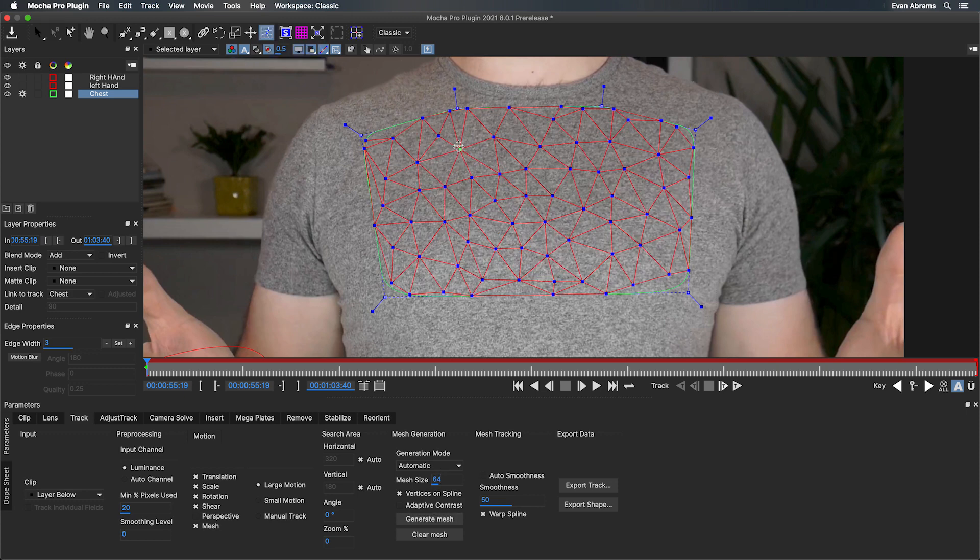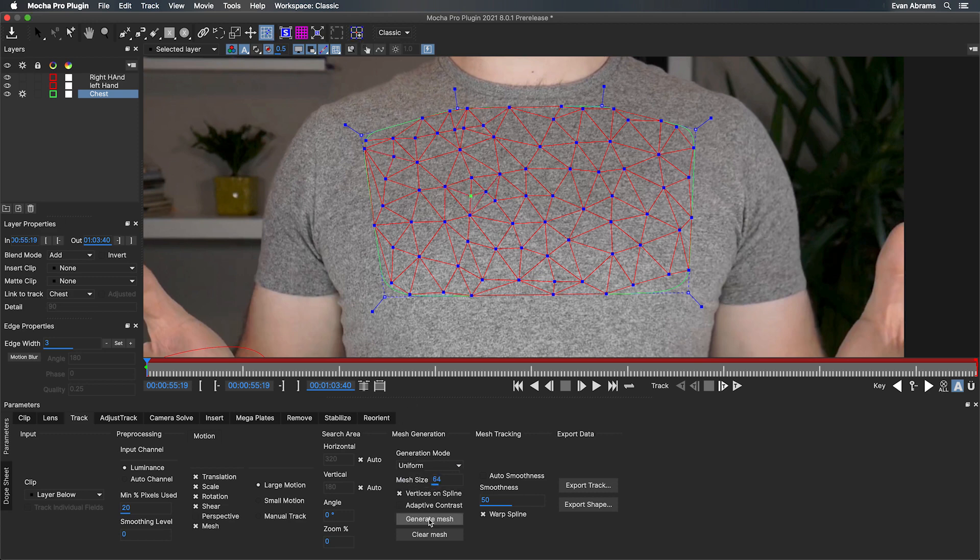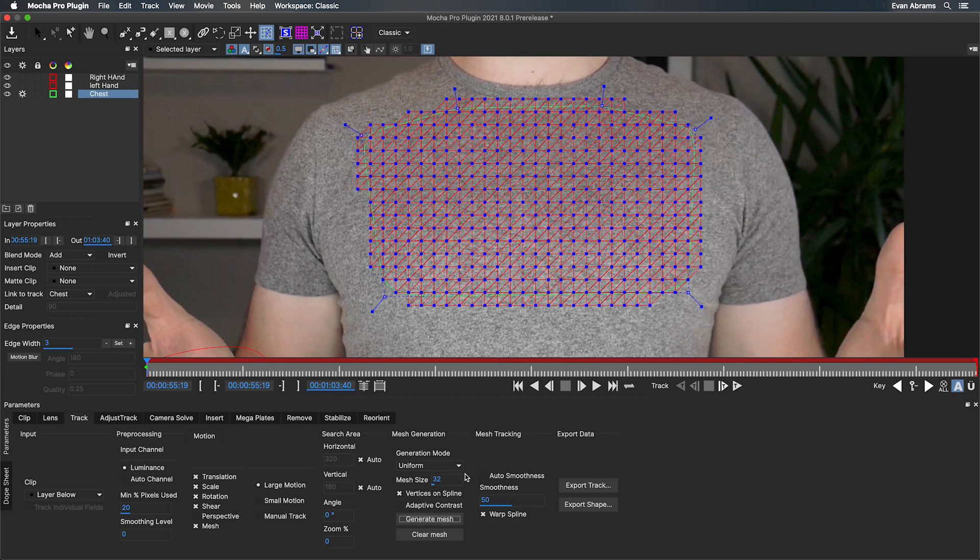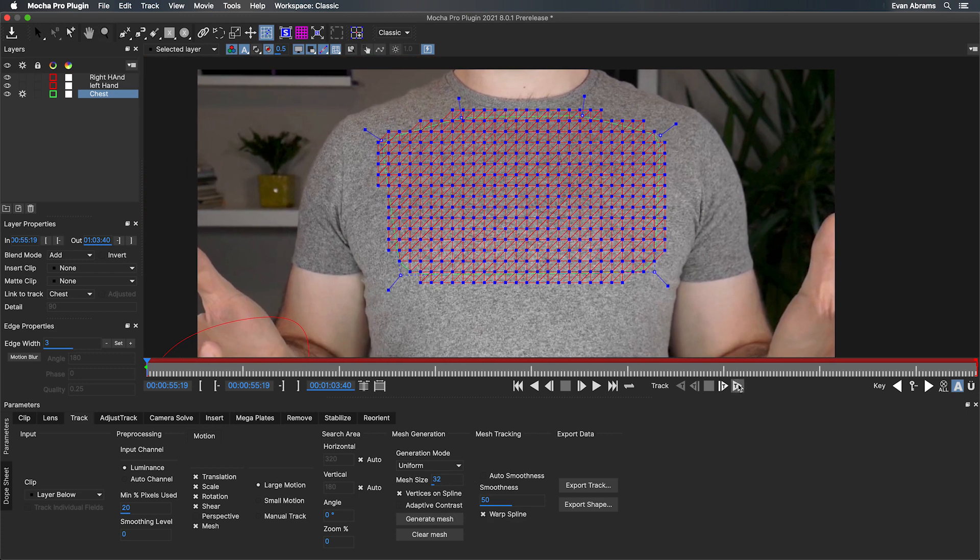You can always add more points and more specific points using the mesh tools up here. I'm happy with the regular grid, and I'll just decrease the size here, hit generate again. We're ready to let the tracking happen.